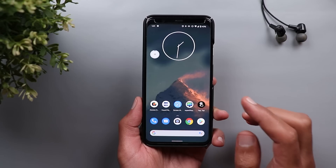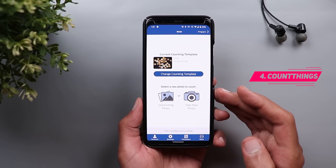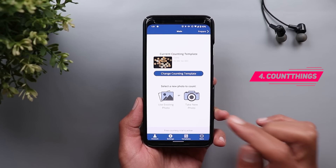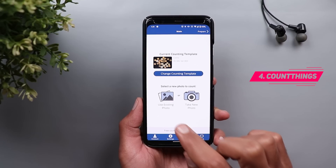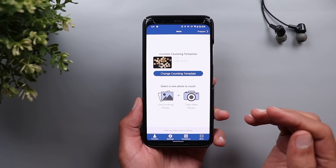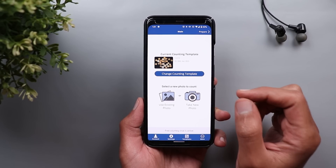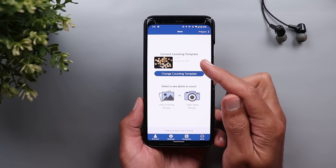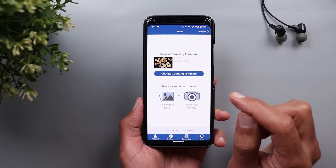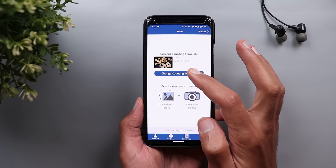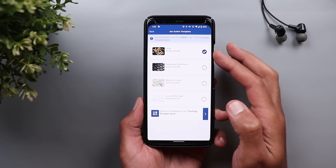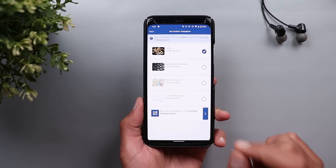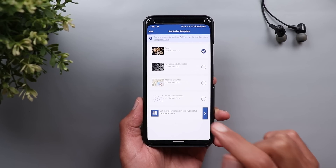The next app I have is called Count Things. This application will help you count anything you can think of using your phone camera, either by taking a new photo or using an existing one from your gallery. The first thing you need to do is choose the correct template for the object you want to count. In this case it's already set on coins. If you want to change that, simply tap on change counting template.